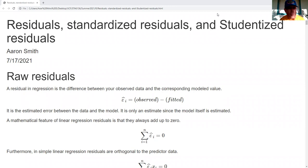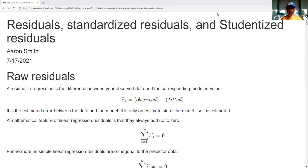Residuals are the difference between our observed data and our fitted model — the fitted value.